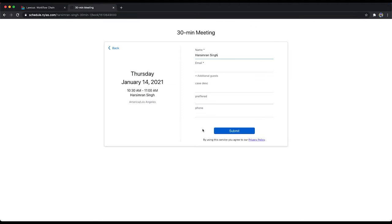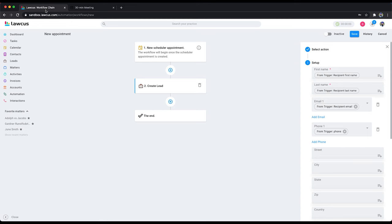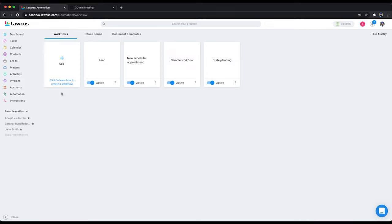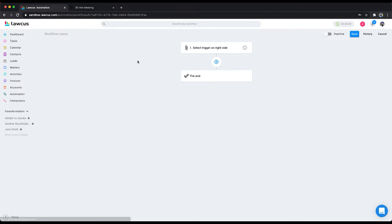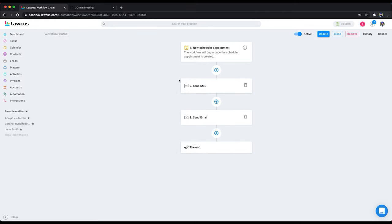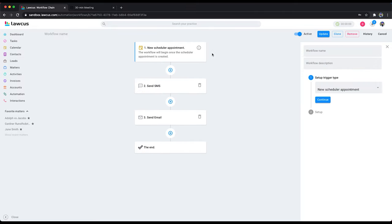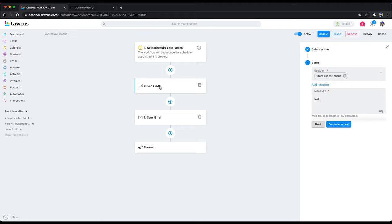The moment someone submits for an appointment on the scheduling page, it triggers. I will show you a more complex one. I'm not going to save this because I already have a few. I will show you this one here. Whenever it is submitted, we are sending an SMS to a client and sending an email to client.